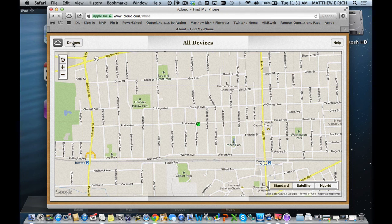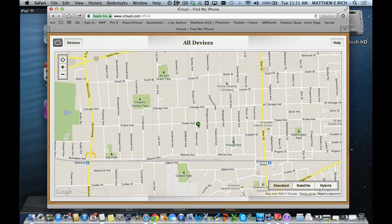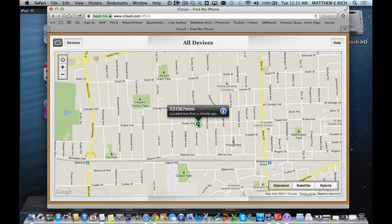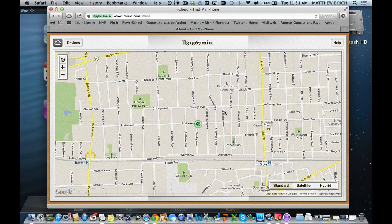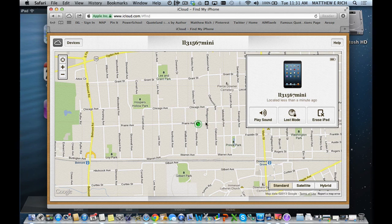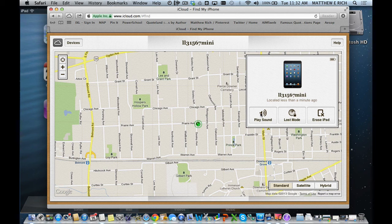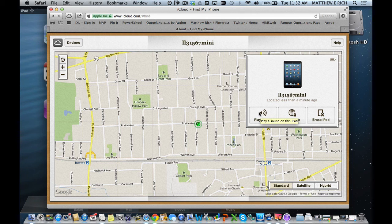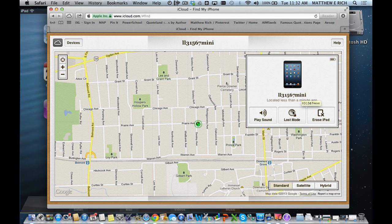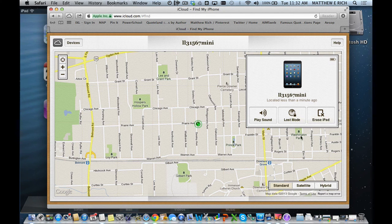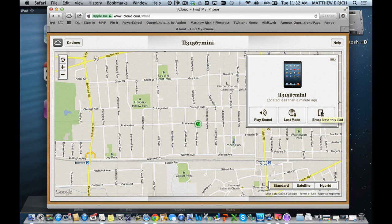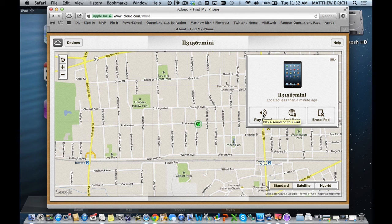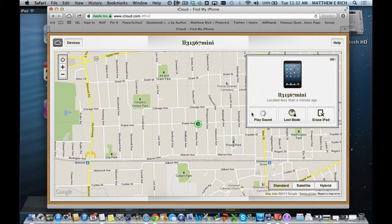There's my little device. It's found where I'm located and now I have some options. It was located less than a minute ago. I can do the following things: if I don't know where it is, I could play the sound—it will sound like sonar. I can put it in lost mode which allows me to lock it down, or I can erase the iPad if it's truly lost and I won't be able to access it. First we're going to go to the play sound feature.